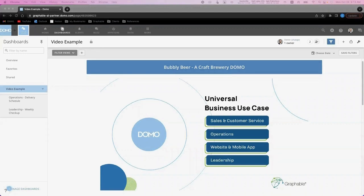Keep in mind throughout the video that at the core of this demo, we are looking to connect data to and from four common business areas that may also exist in your organization: sales and customer service, operations, a website or mobile application, and the leadership team.